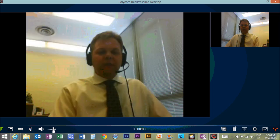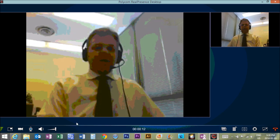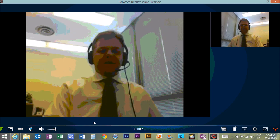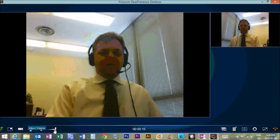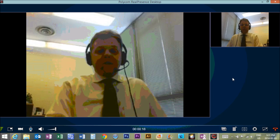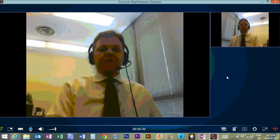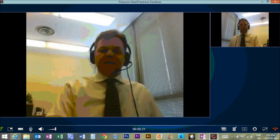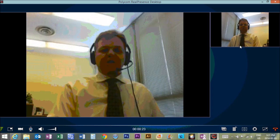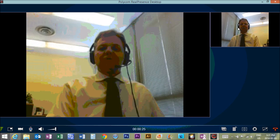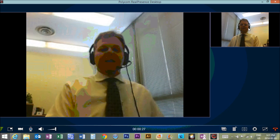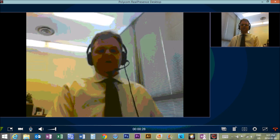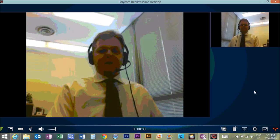We should see ourselves in the meeting room. And if you see yourself in the meeting room, then you know that you have done this correctly. Notice a little volume slider down there. So the good news is when you're connected to your partner class, you'll see them in the large portion of the screen and then you'll see your own self, your own class in the upper right hand portion of the screen. That's how the Polycom software works.